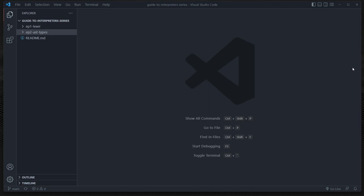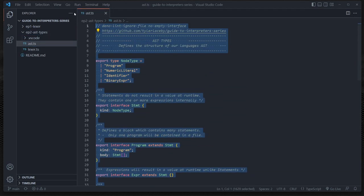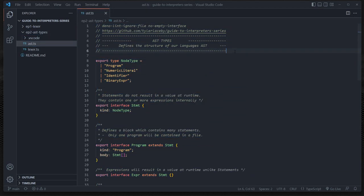Hey, what's going on everyone? My name is Tyler and welcome to episode three of our building an interpreter from scratch series. In the previous episode, we finished the AST types for our basic interpreter and the parser that we're going to be implementing today.